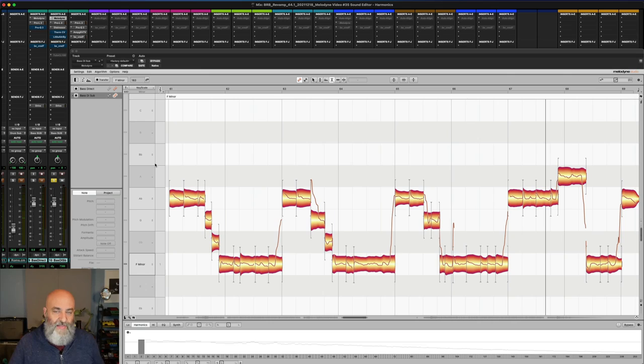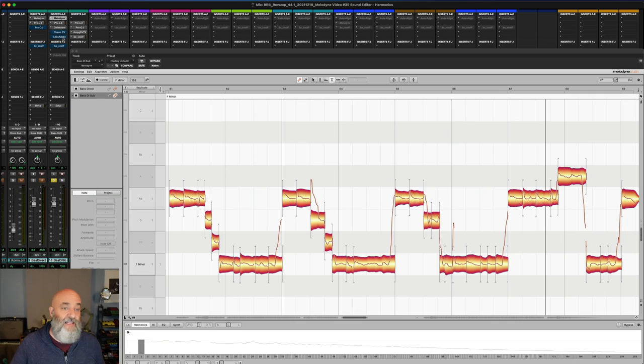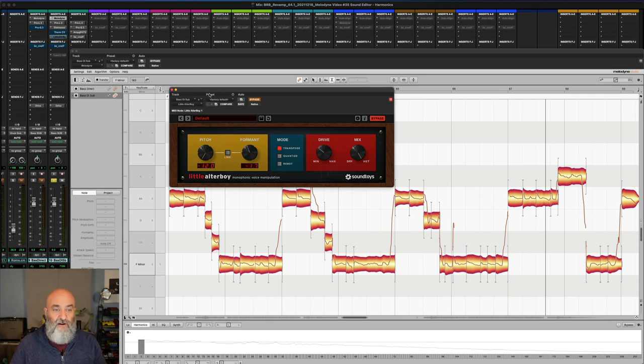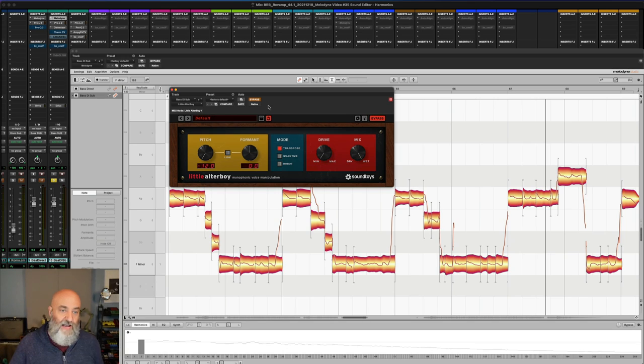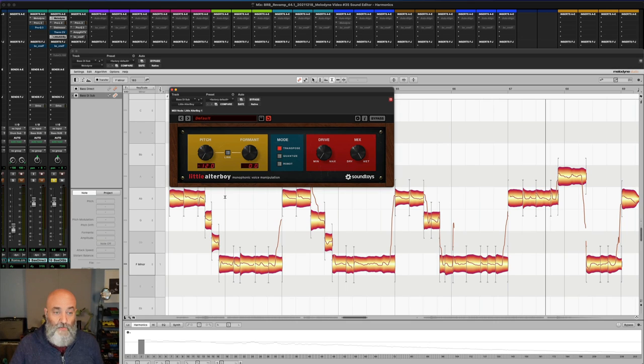While that's cool, I don't really want to add beef right there. Where I really want to add it is at the low end, so I'll use a plugin like this. This is the little altar boy made by Soundtoys, very cool. This gives us the ability to control the pitch and the formant and the drive. If I take this out of bypass, I've dropped the pitch by an octave.